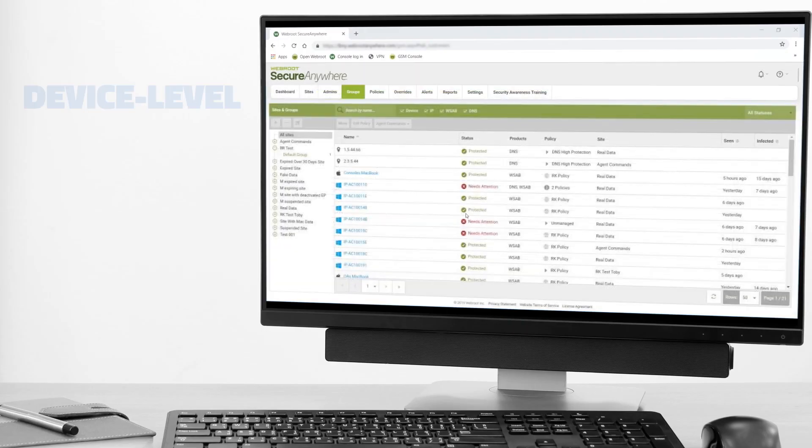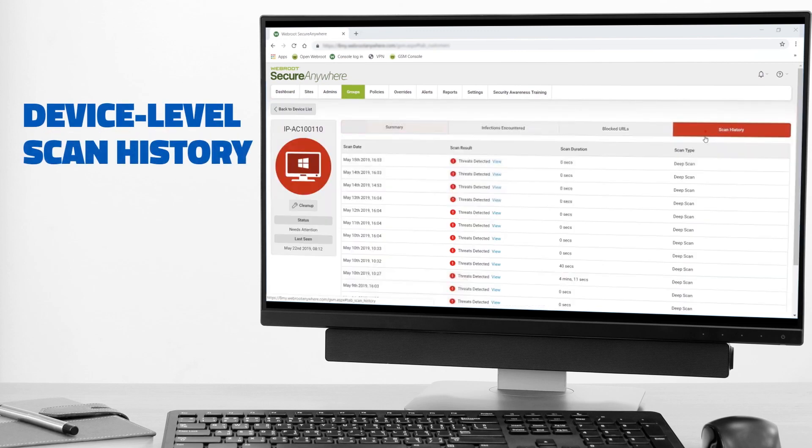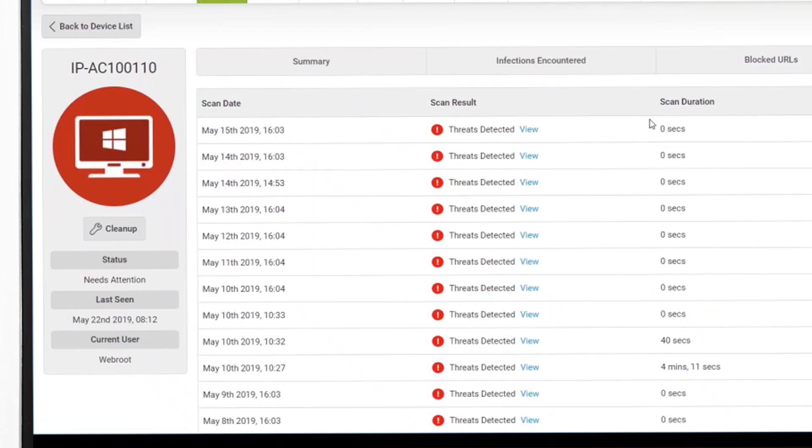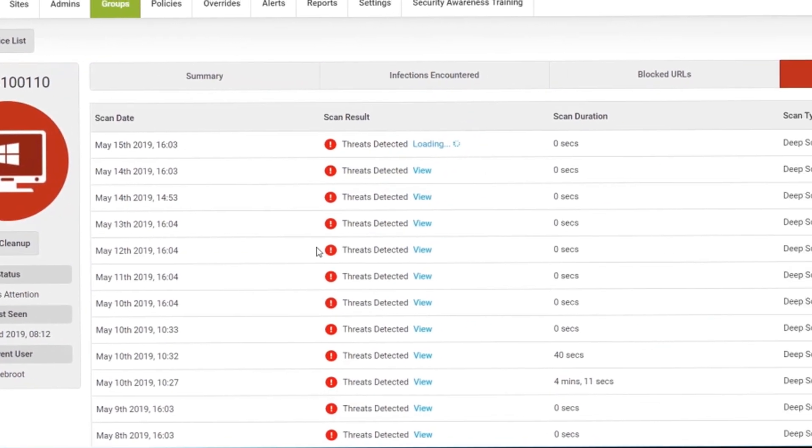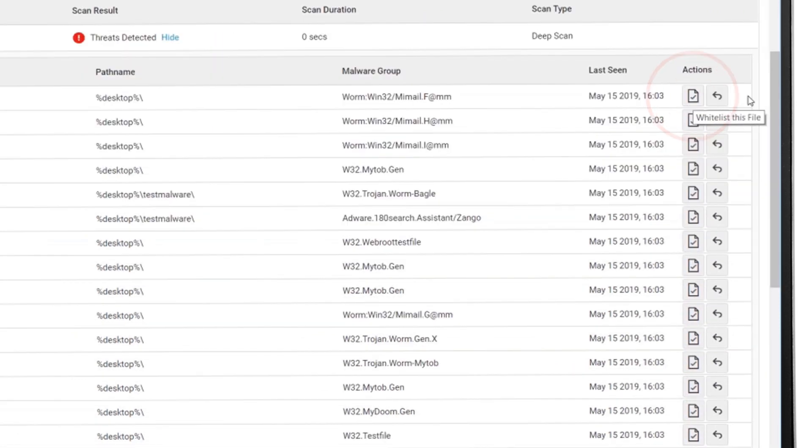If you click through the device level, you'll see a new tab called Scan History. It shows the full scan history for that device, along with any threats found. If you believe a file was quarantined in error, you can restore it or whitelist it here.